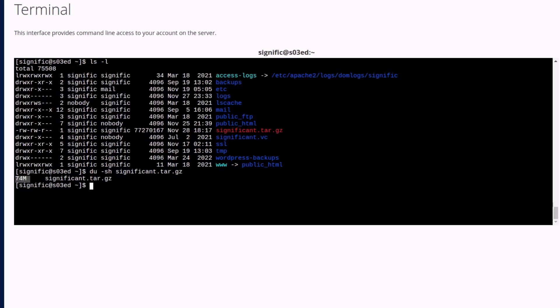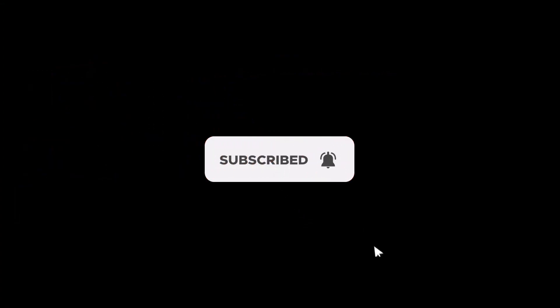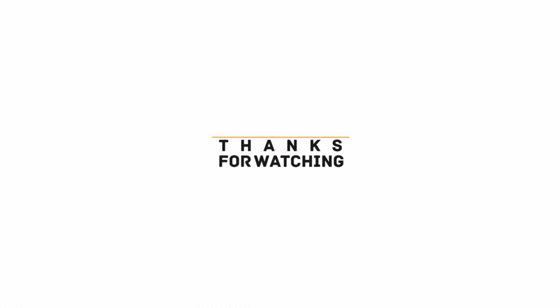Okay friends, this is how we can exclude a directory or multiple directories using a Linux terminal in cPanel or anywhere in a Linux machine. I hope the video was useful to you. Please subscribe to the channel and hit the bell icon. Thanks for watching. See you on other videos, till then have a nice time. Goodbye.